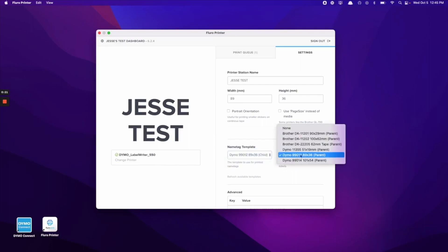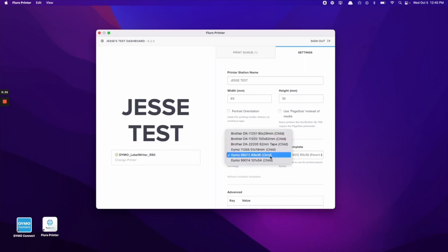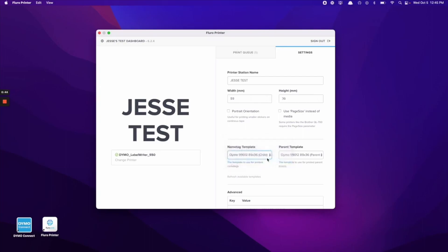We're going to select this for both the name tag and the parent template and this will automatically select the 89 width millimeters and the 36 height millimeters at the top. You can see if we change this to a different template, it will automatically adjust the width and height above as well, but we're going to stick to the 89 by 36 today.